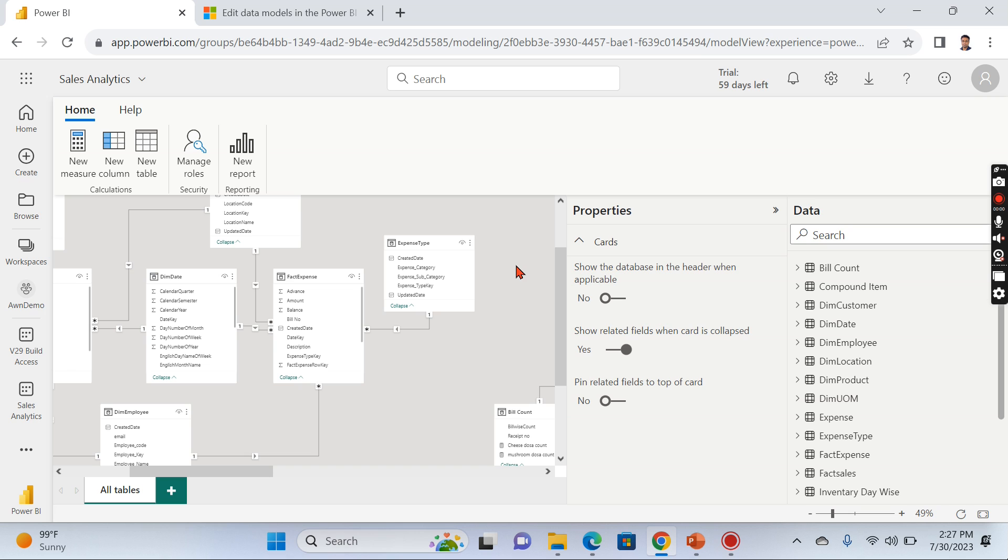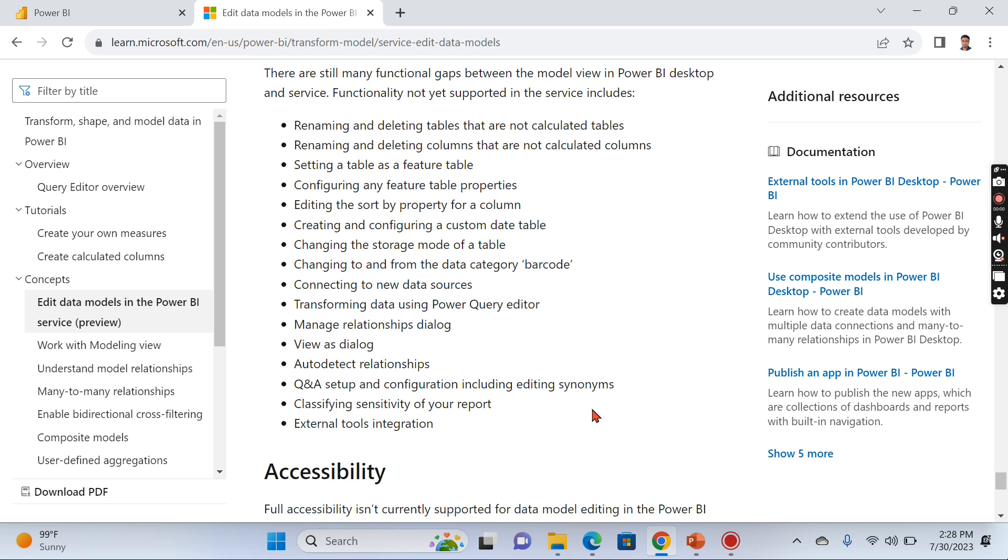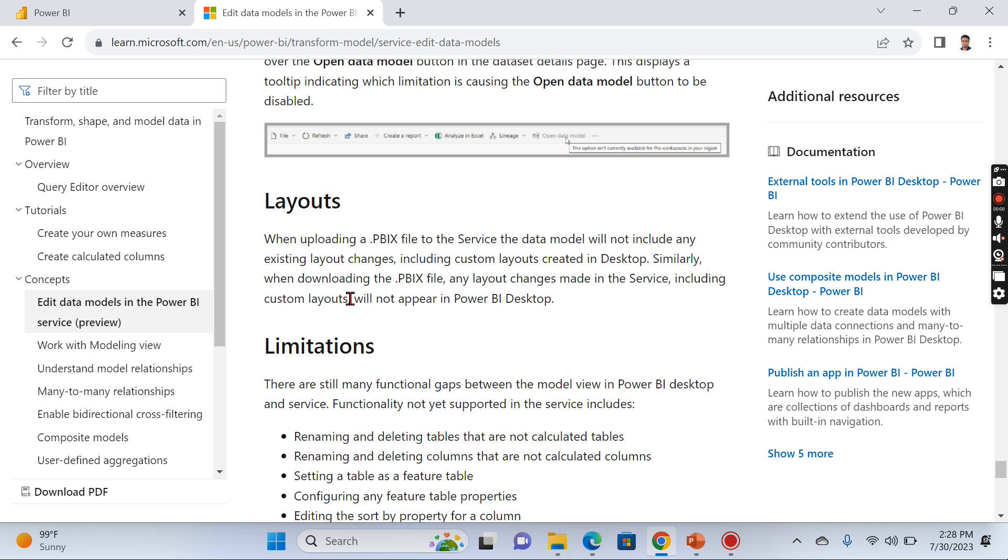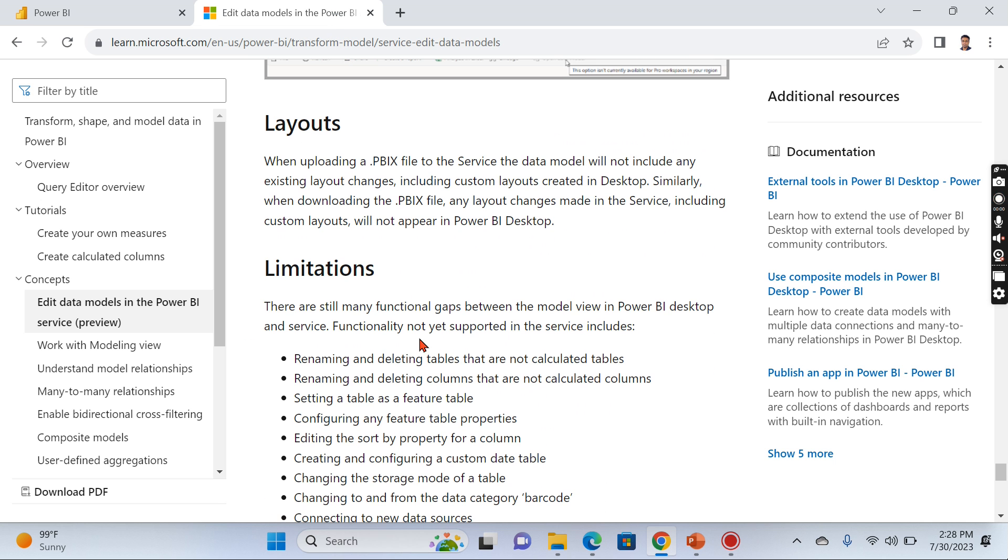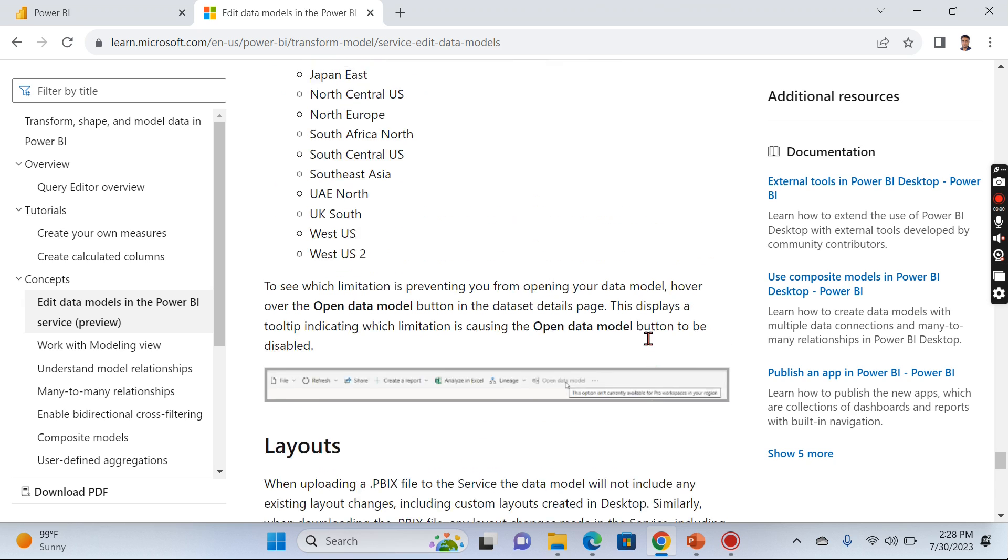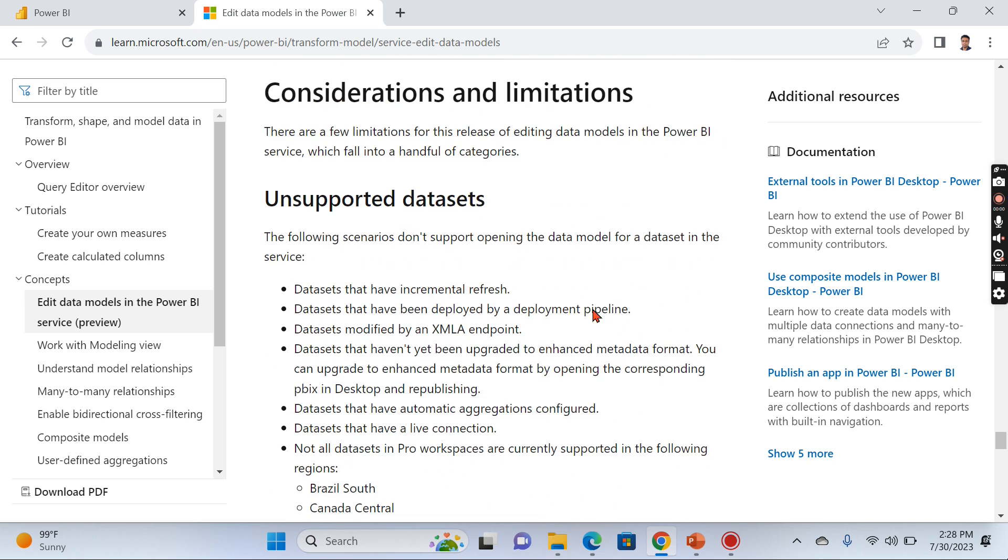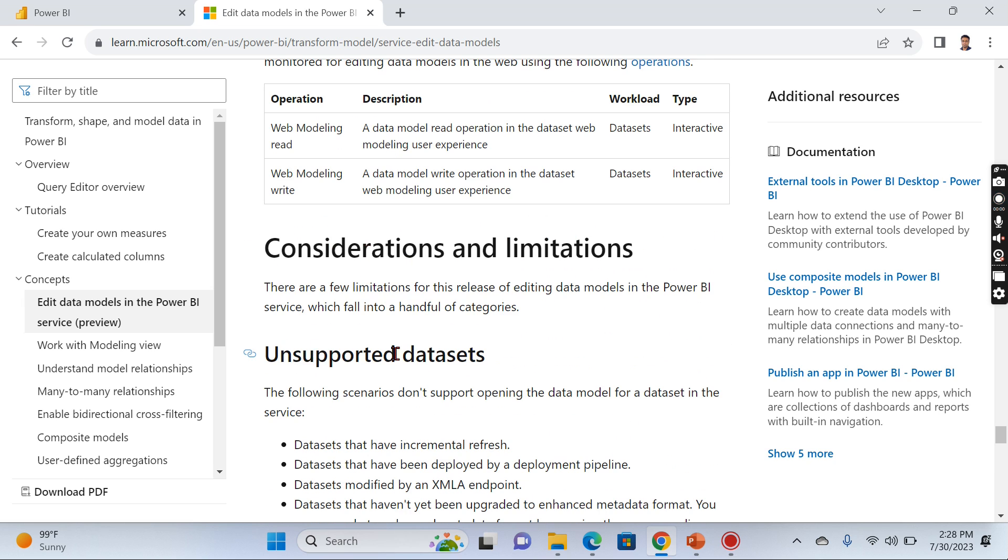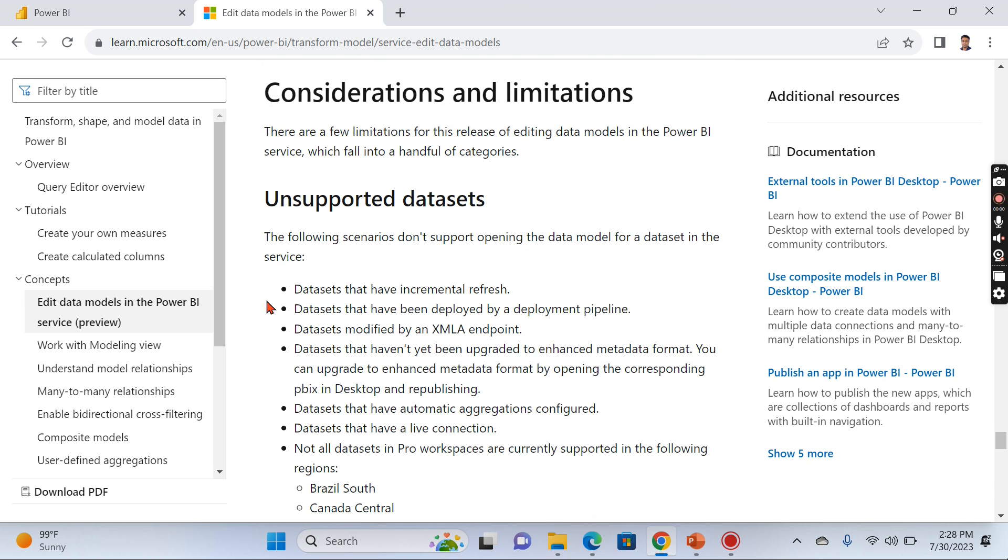This is what I want to highlight for now. Moreover, this comes with a lot of limitations as well. You can see here there are still many functional gaps between the model view in Desktop and Services. As I said, the model view in Desktop is far better with a lot of options compared to Services.